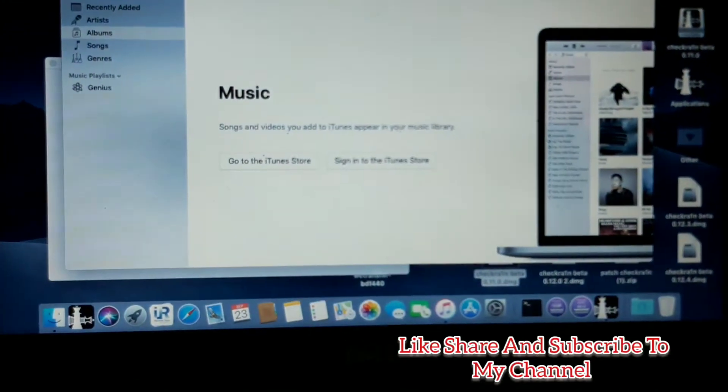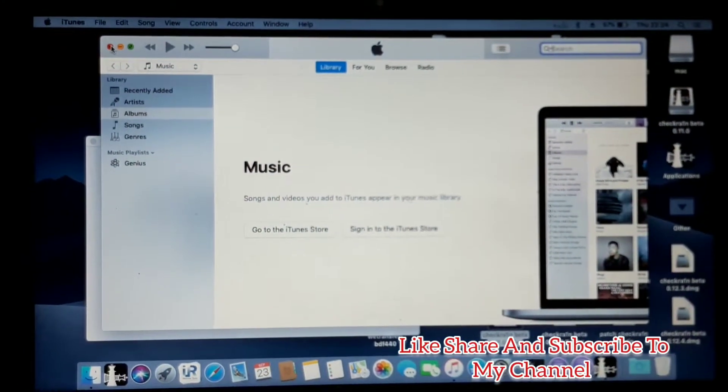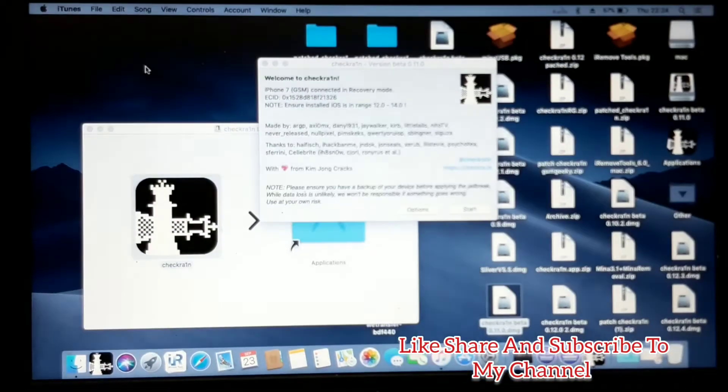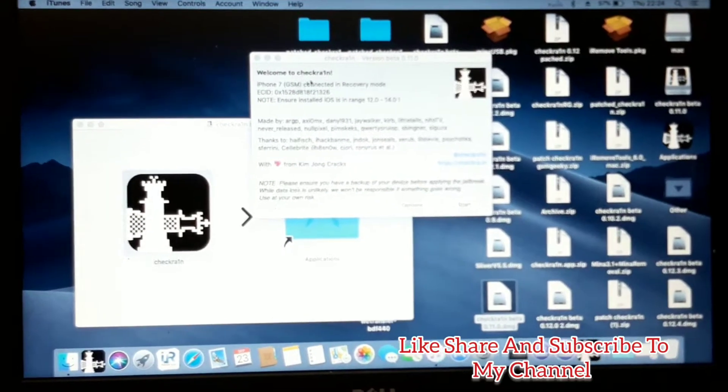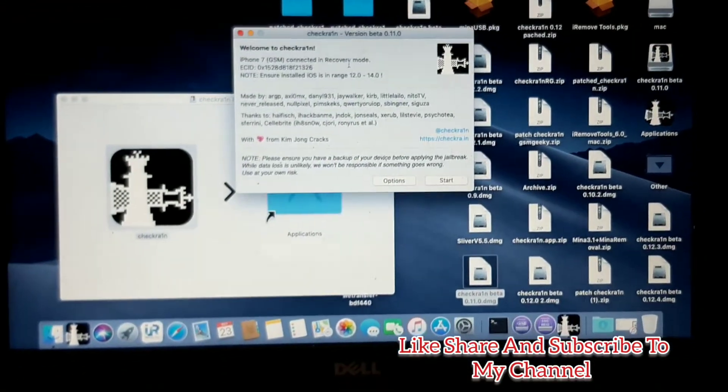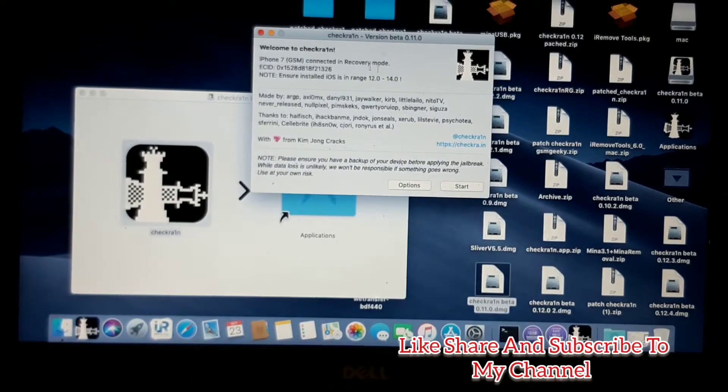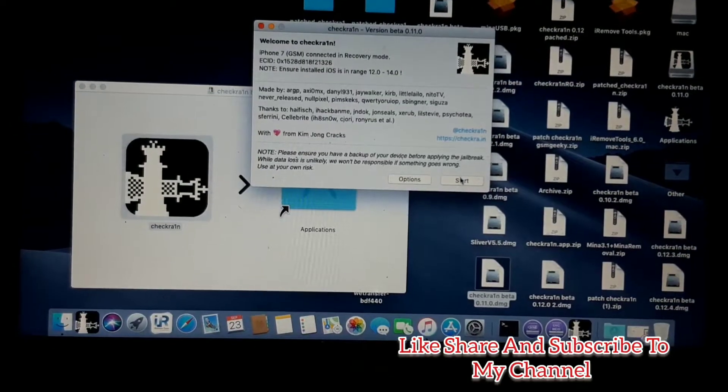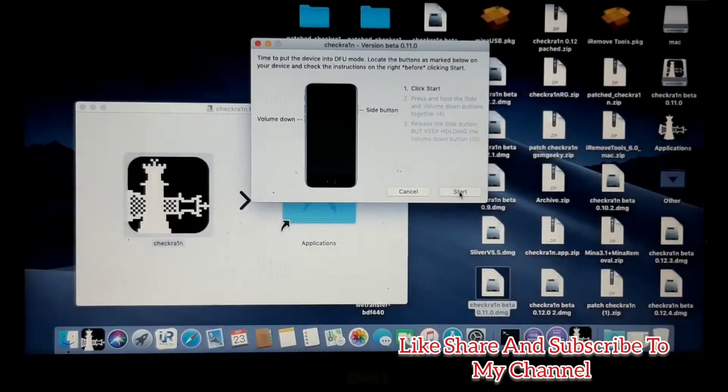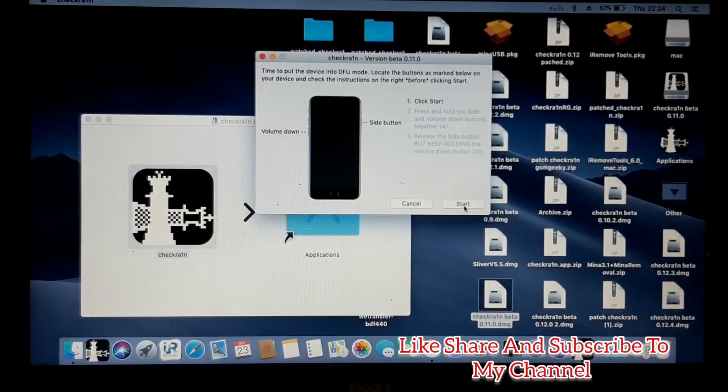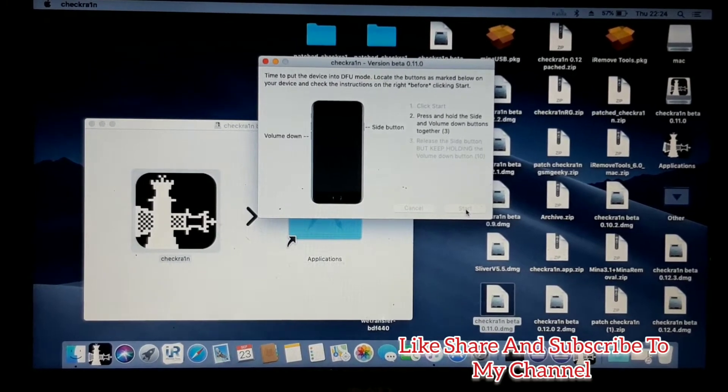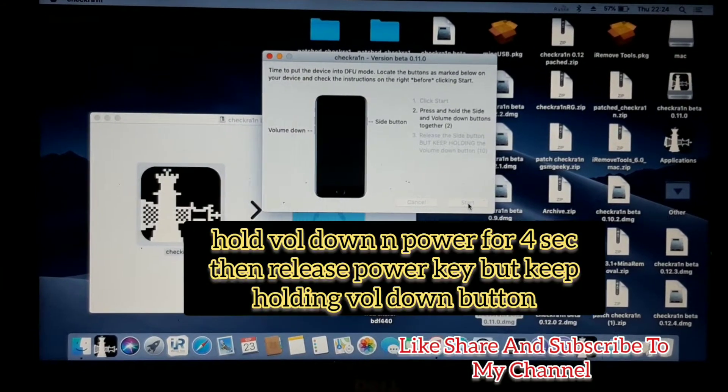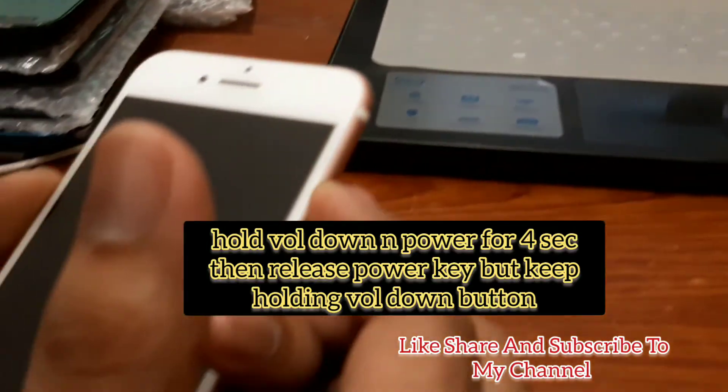Now you can see checkra1n is telling that the iPhone is connected in recovery mode. You have to click Start, and click Start again. Hold the power key and volume down key.